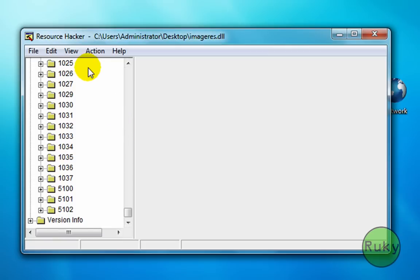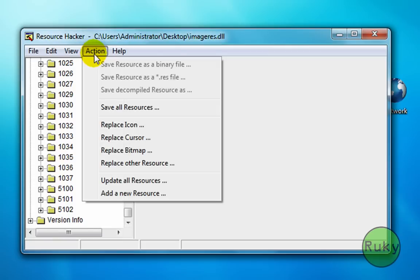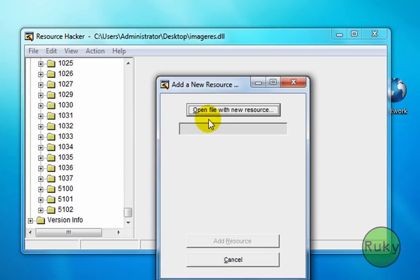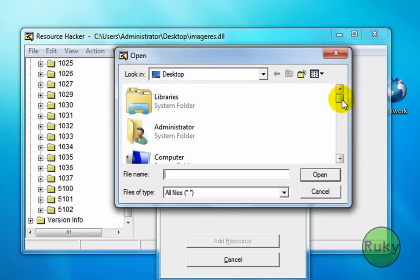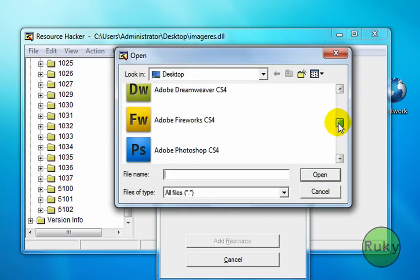To add it click on action, add a new resource. Click on open file with new resource and locate your icon you want to add.